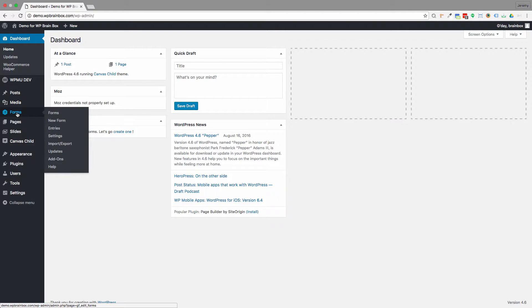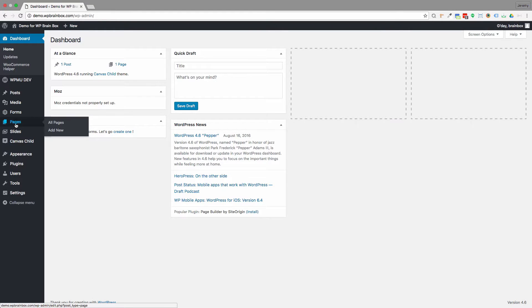The forms, which is our Gravity Forms section, pages, which is where we put the pages of the website, so the information pages.